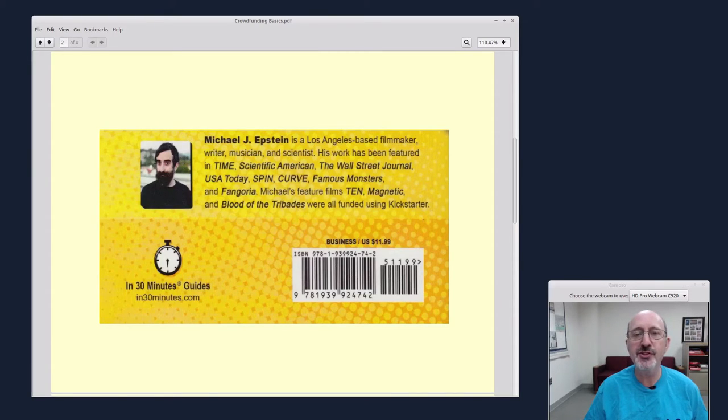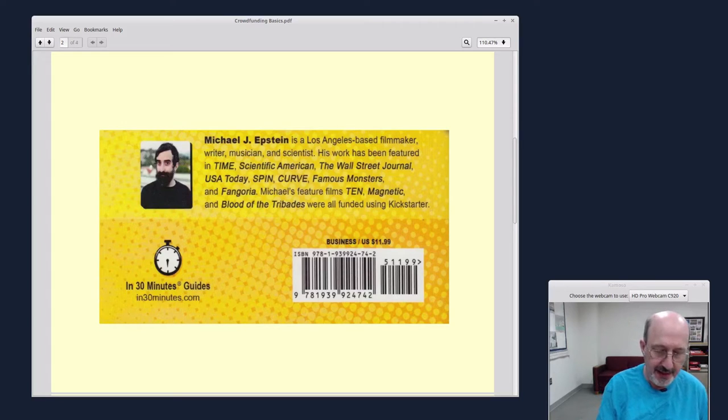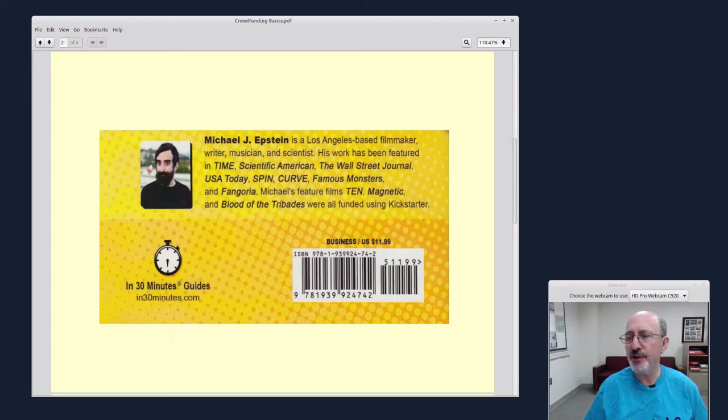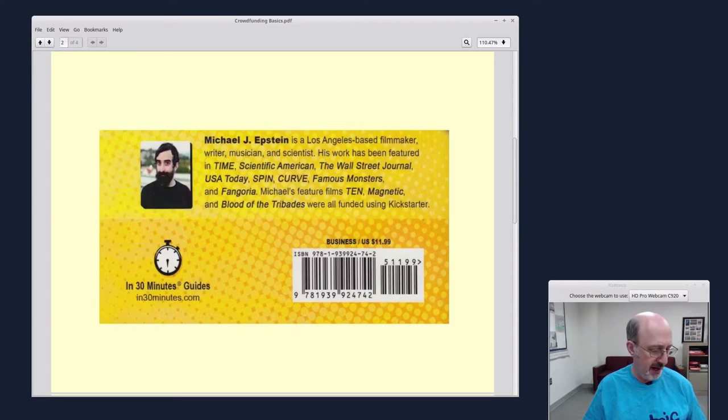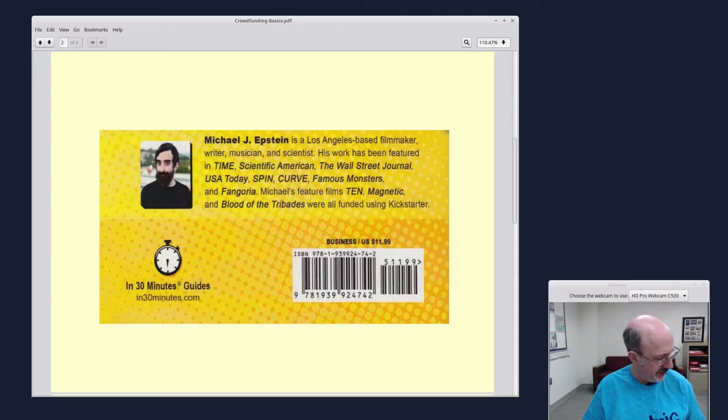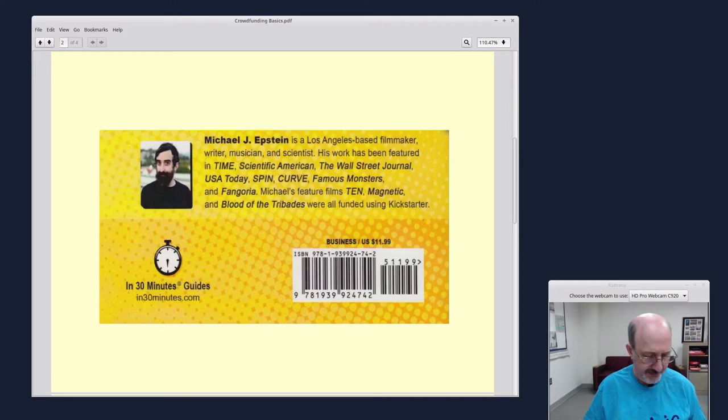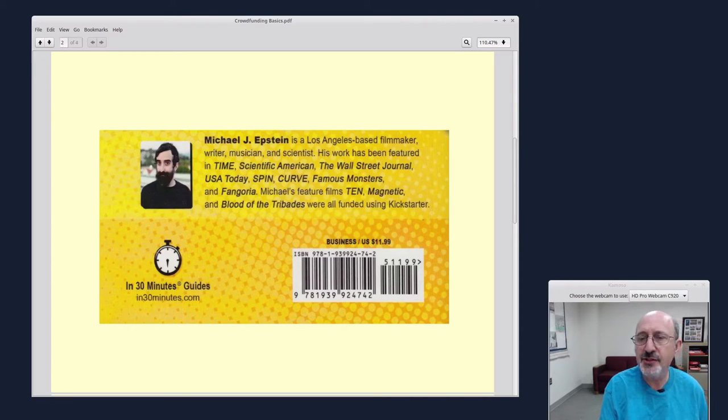He's a writer, musician, and scientist. The book is pretty affordable. You can see the cover price, I think, is $12. That's kind of interesting.